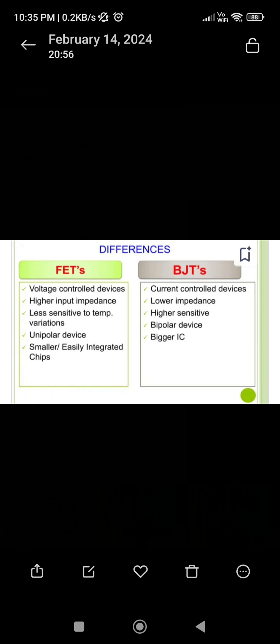FETs are unipolar devices, meaning the contribution to the current is only from the majority charge carriers. Whereas in BJTs, the contribution to the current is due to both majority and minority charge carriers — that is why BJTs are called bipolar junction transistors. Additionally, FETs are easily integrated into chips, whereas it is difficult to form integrated chips for BJTs, and comparatively heavier integrated chips are formed for BJTs.